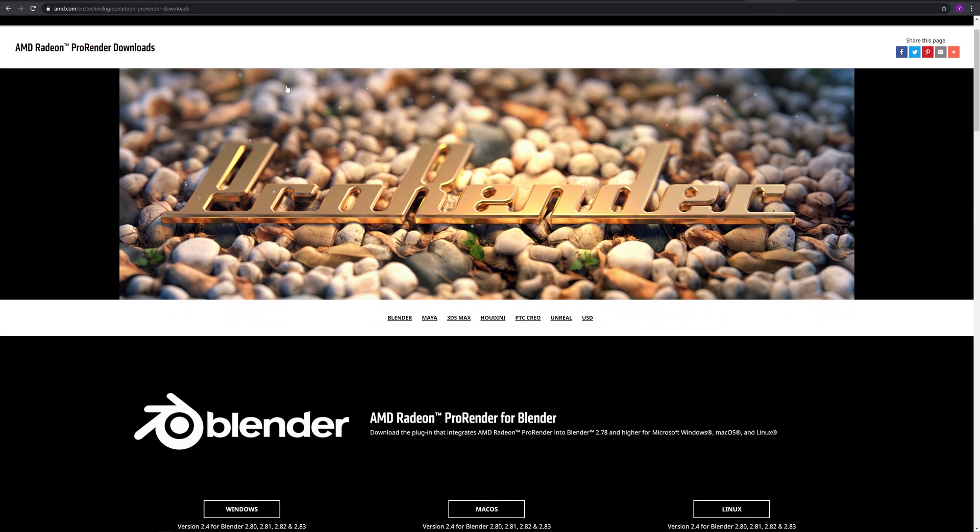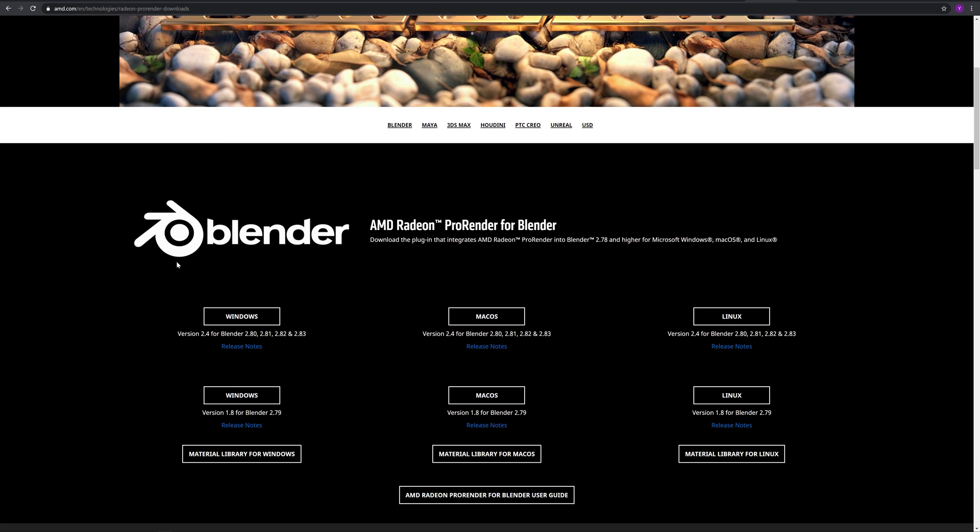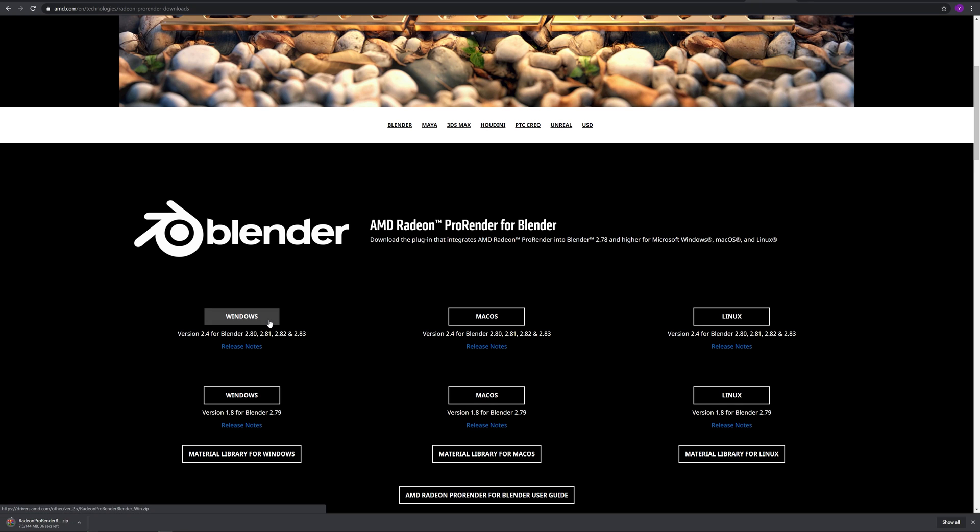There are three options where you can download: Windows, MacOS, and Linux. Since I'm using Windows, I will be downloading the Windows version.